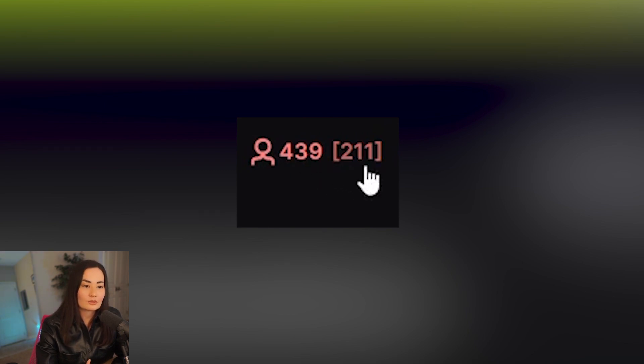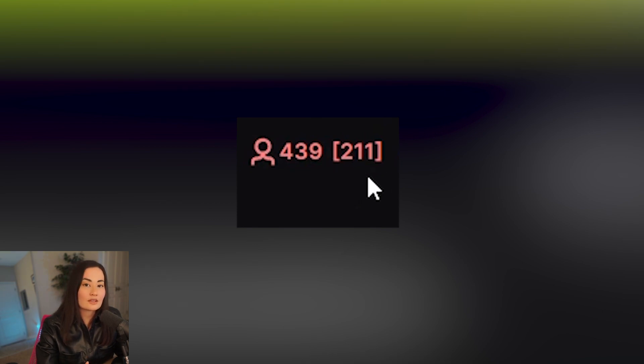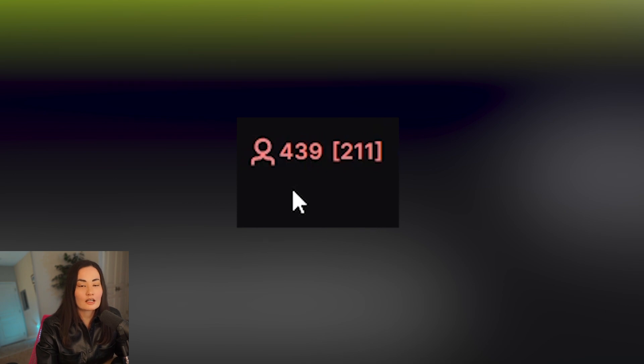I do want to put a disclaimer — not everyone who has these strange numbers could be embedding. There are other things to consider: they could have just gotten raided, hosted, or be on the front page. What you could do is monitor them for a couple of days, and if it keeps showing double or triple the amount of people in their chat, that is probably an obvious tell that they are embedding — and that's how I gauge it.